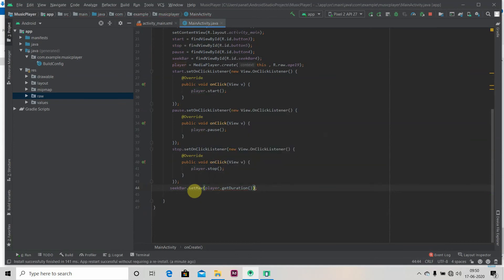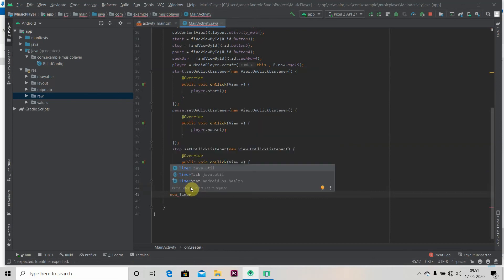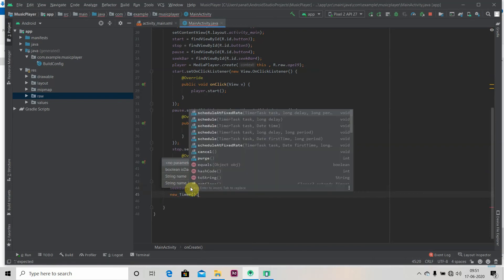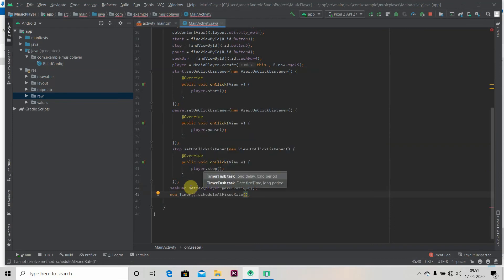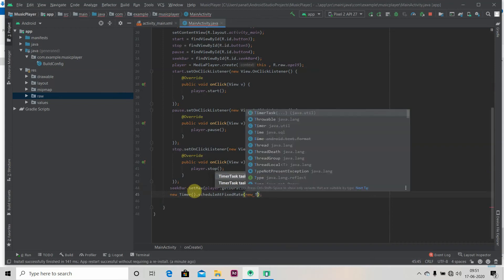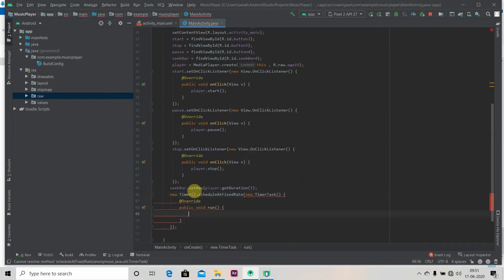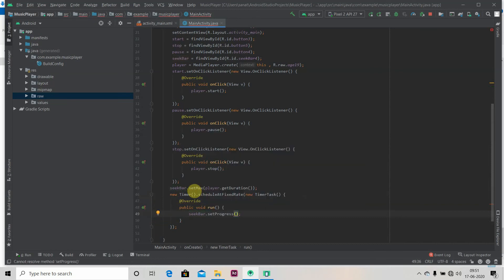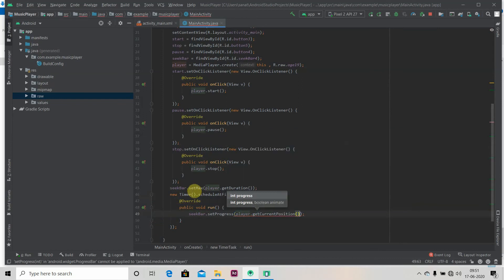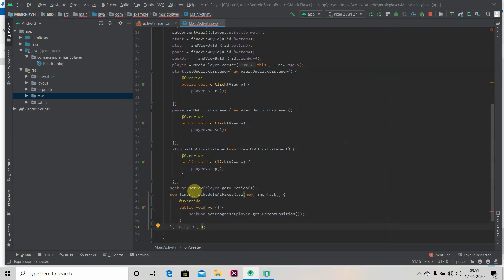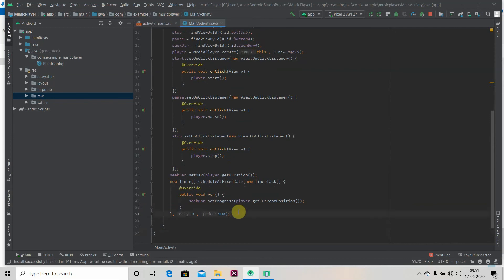Then we have to implement one class Timer, and we will schedule it: scheduleAtFixedRate, and inside that new TimerTask interface. We'll write player.getCurrentPosition and we have to pass your parameters as delay and period. So we'll pass 0 and 900 period.